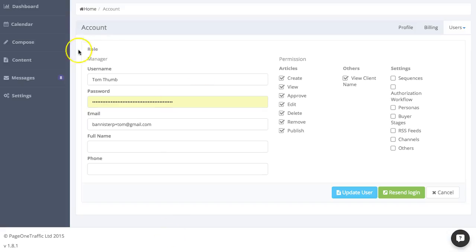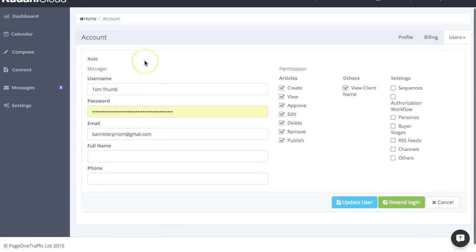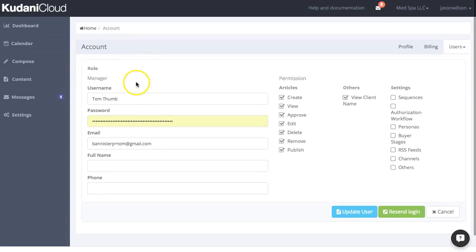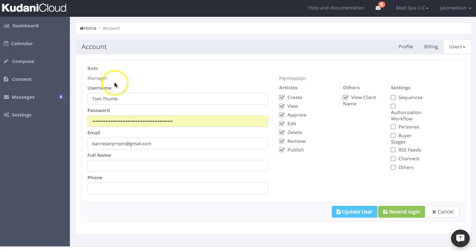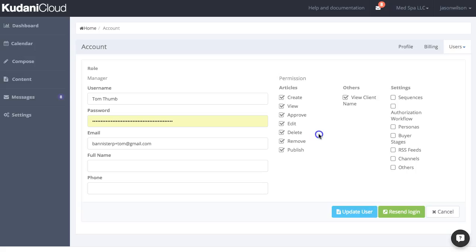So for example, if I go into any user within the account like this chap here called Tom Thumb, his role is manager and I can go into further detail and decide what approvals or what specific permissions that he can do within this account.